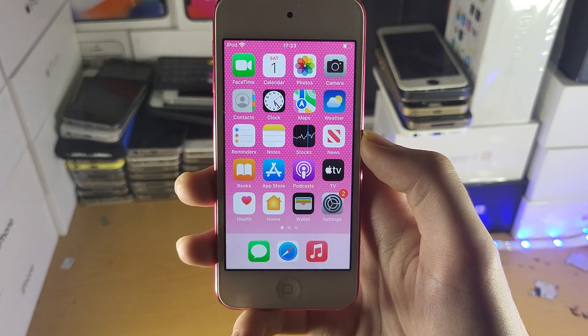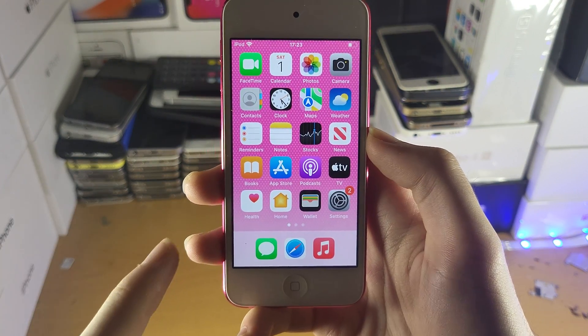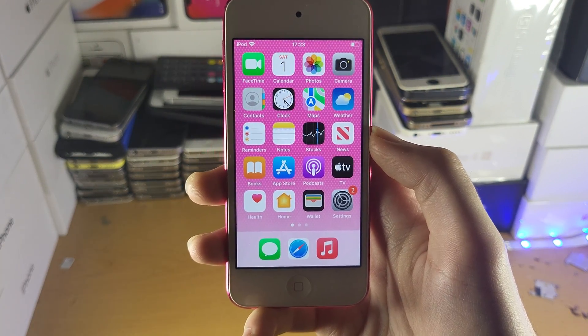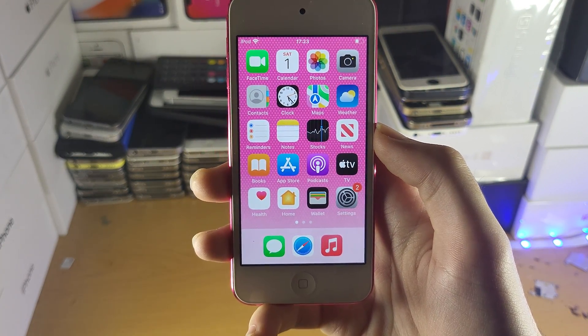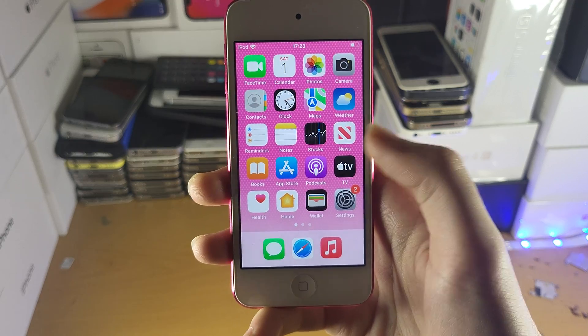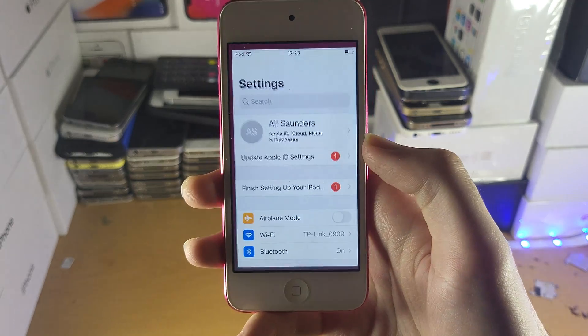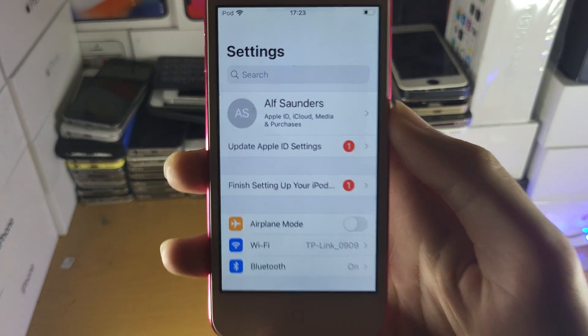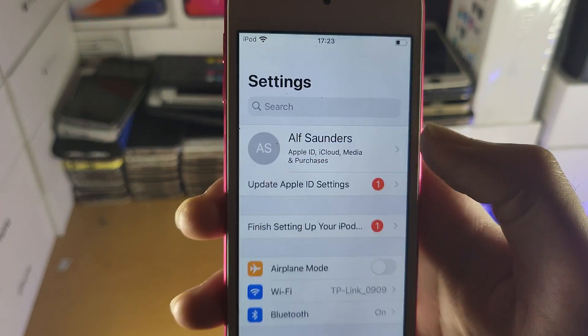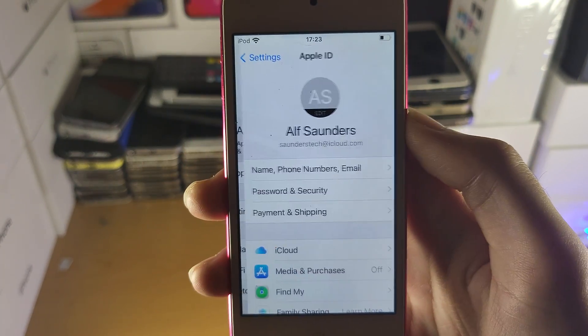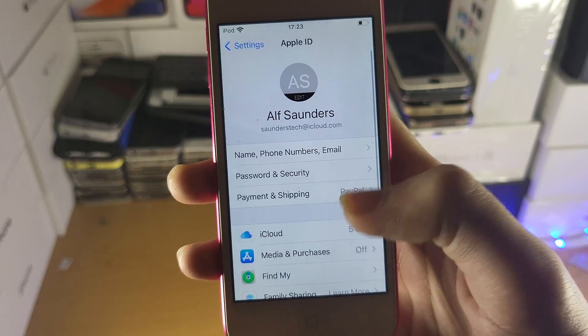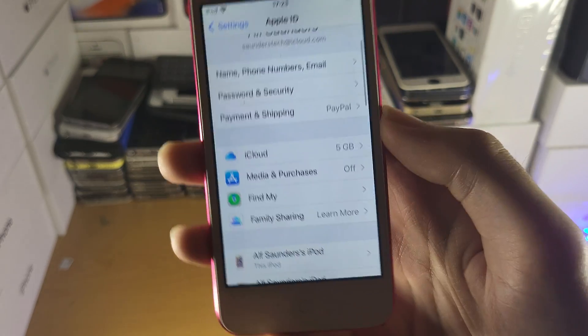Welcome everyone. I would like to show you how to sign out of your Apple ID and/or iCloud account on your iPod Touch. The first step is you want to open up Settings, and then you're going to see your name at the top — just tap into your name.